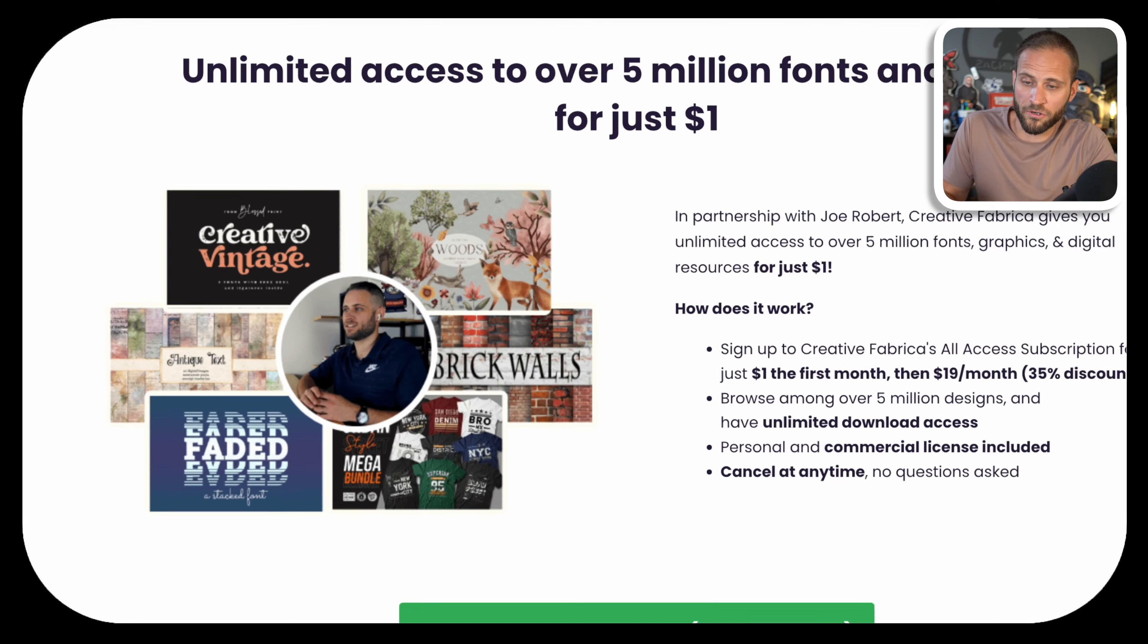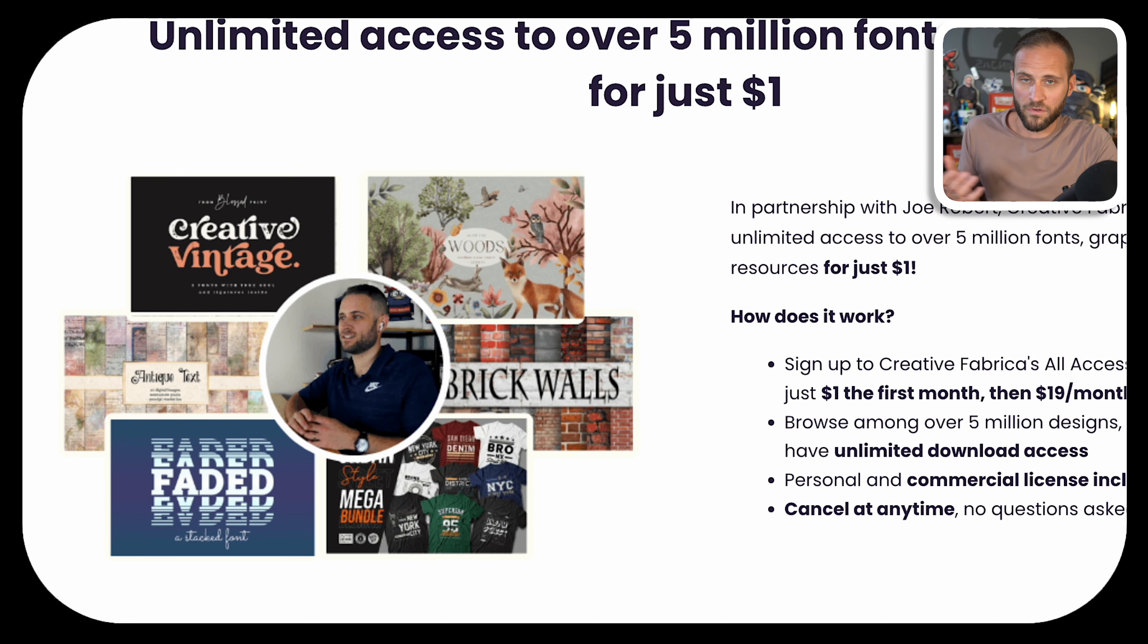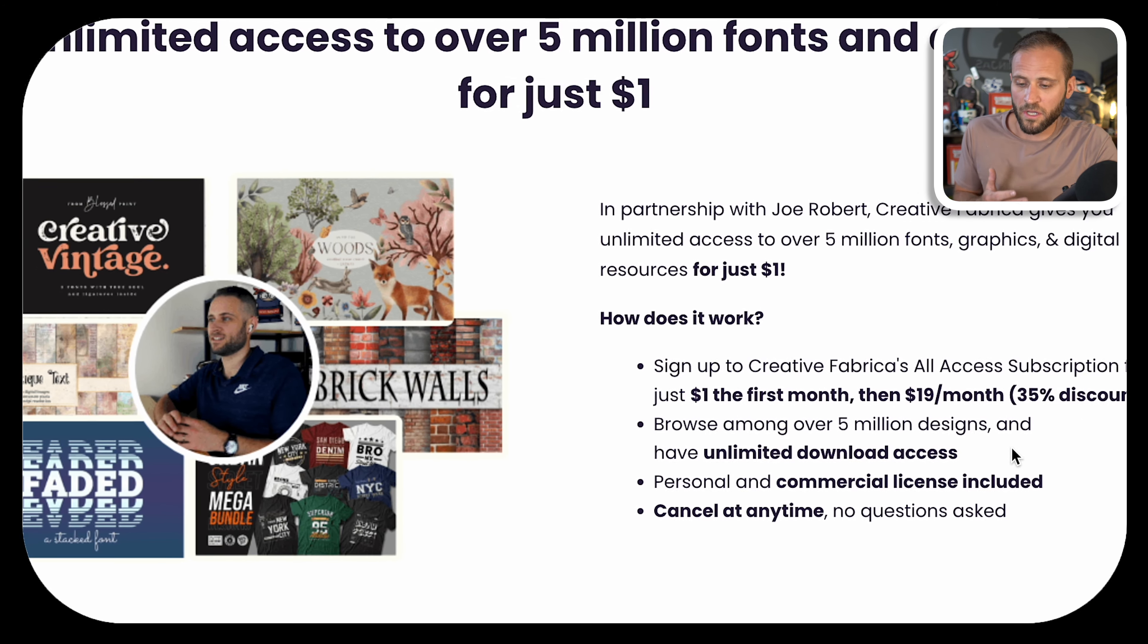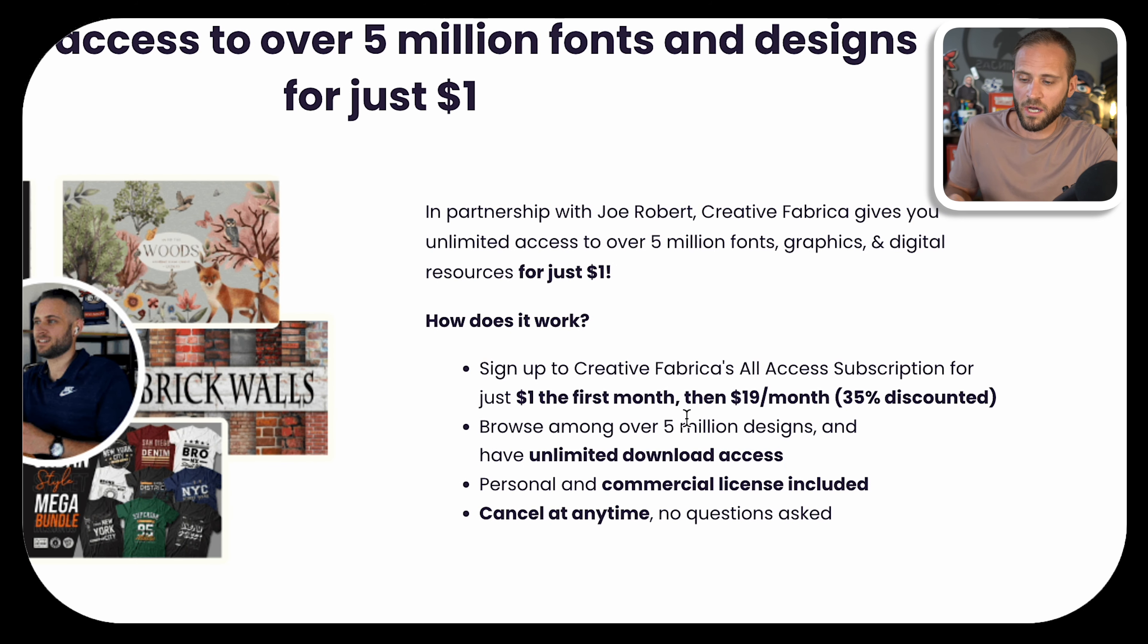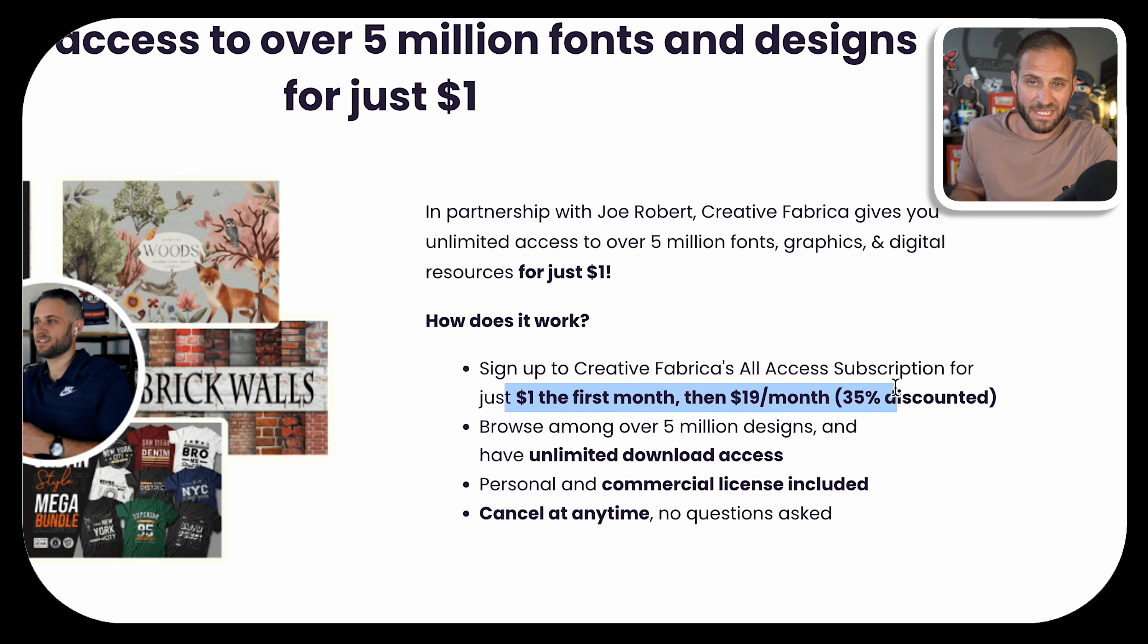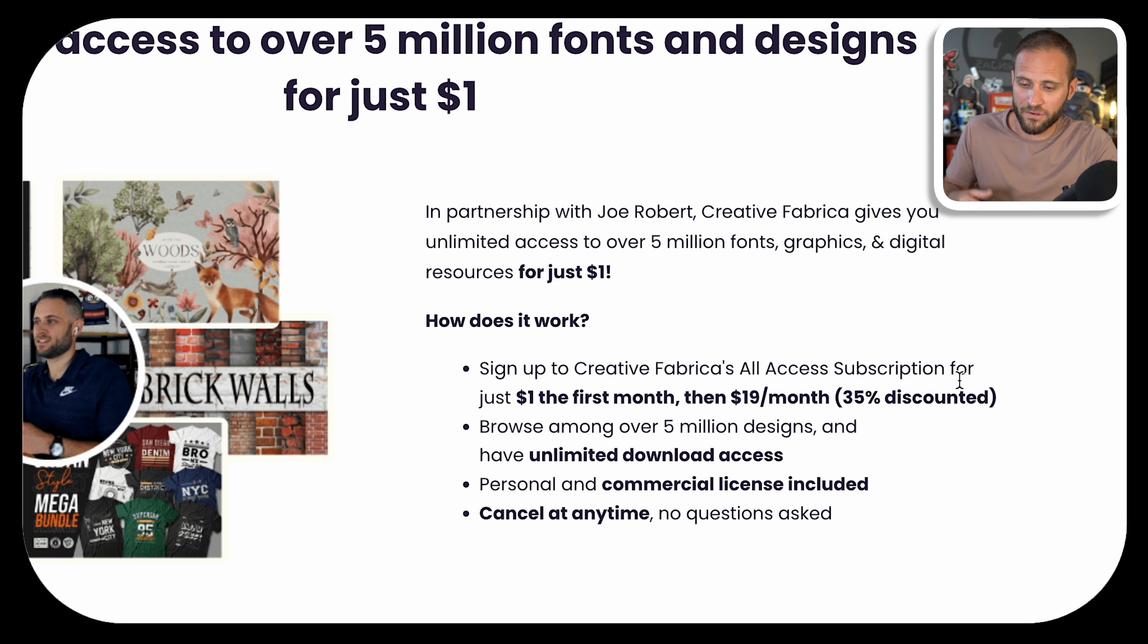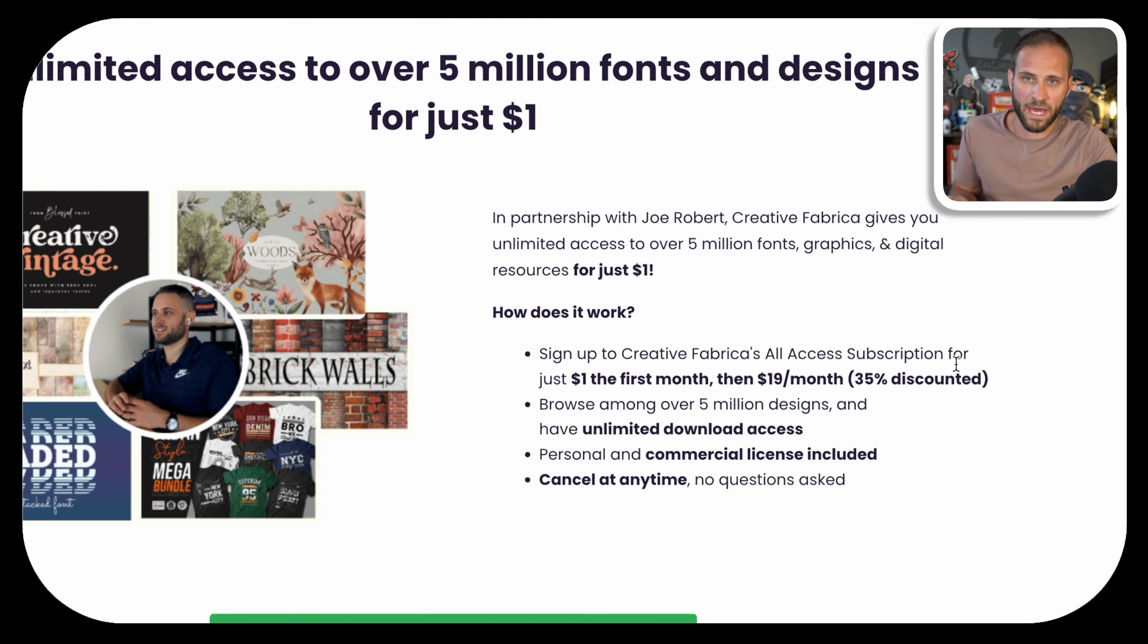Recently, I partnered with Creative Fabrica to put together an awesome offer. If you wanted to be able to download unlimited things from their website, with the link in the pinned comment of this post, you can get started for just $1. After the first month that is billed at $1, you will pay just $19 per month, which is a 35% discount on the regular price. There will be a link down in the description to that offer.